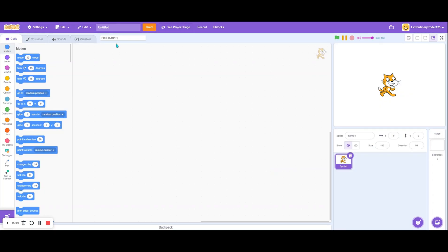Hey guys, it's me, Scratch How To. Time to make an alarm clock on Scratch.